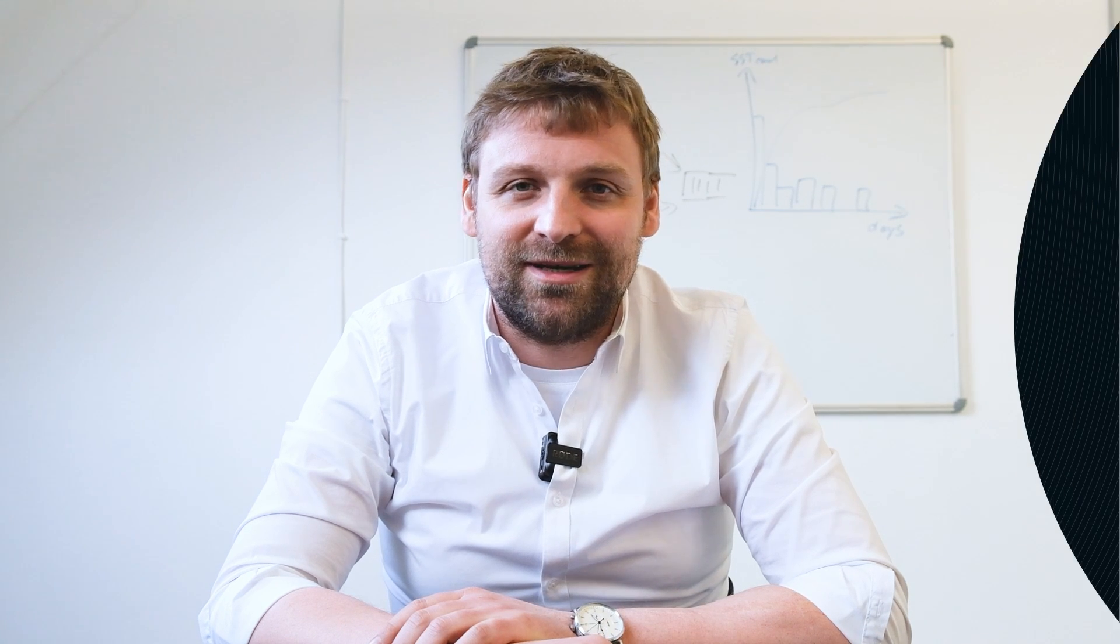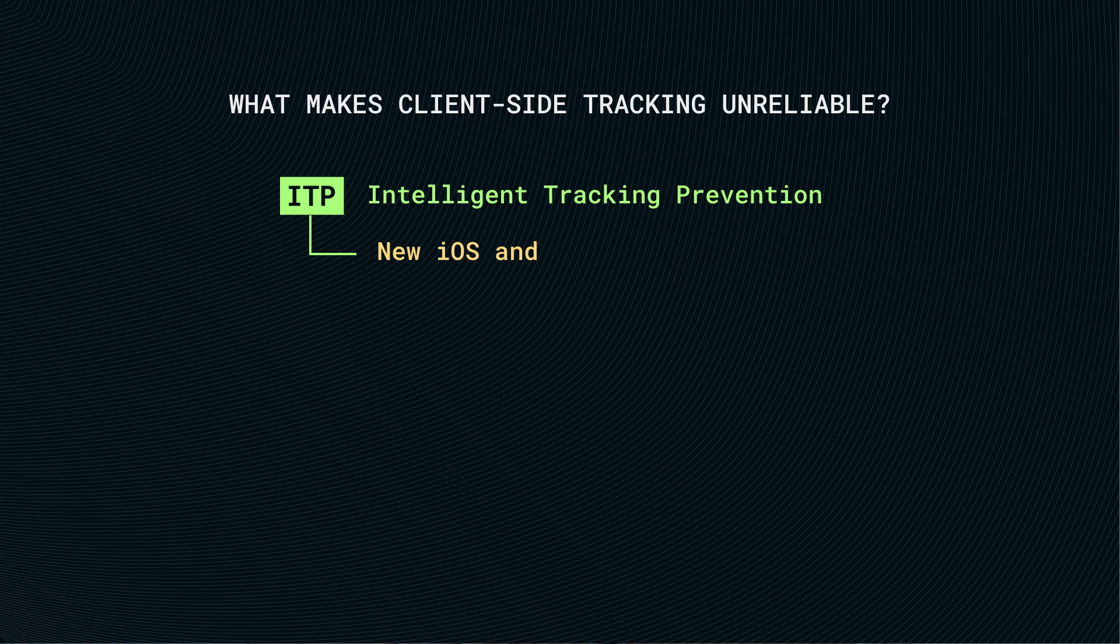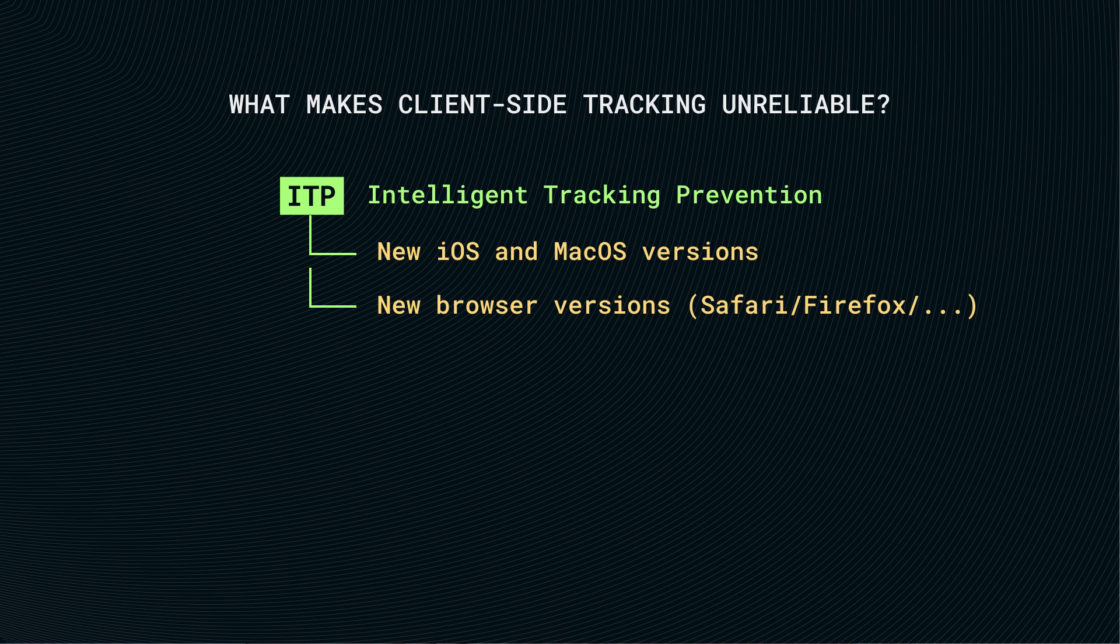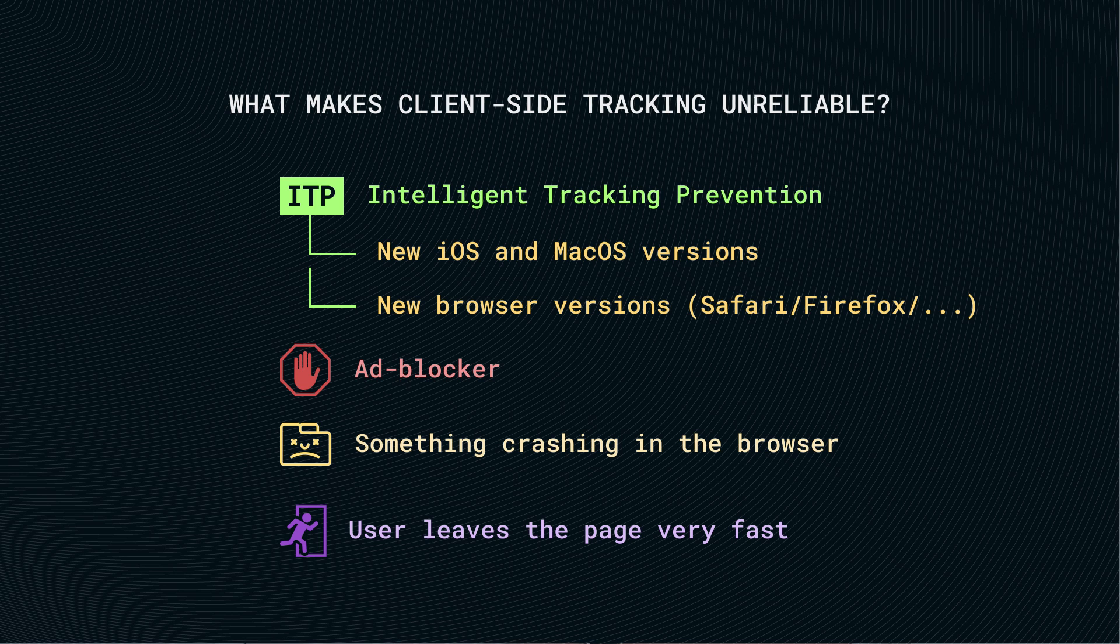So what can actually make client-side tracking unreliable? Actually ITP, mainly in iOS or macOS systems. But it's not the only thing which can make it unreliable. Also ad blockers or tracking blockers can stop the execution of the JavaScript so that nothing is tracked. Also something like breaking in the browser, or if a visitor leaves the site very fast before the JavaScript is executed, it can also happen that we cannot execute a tracking.